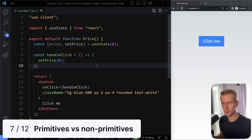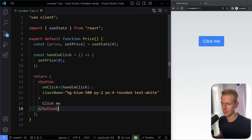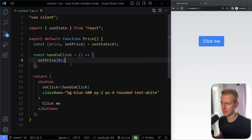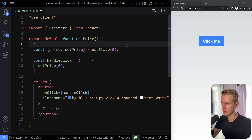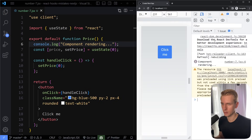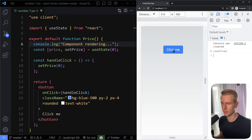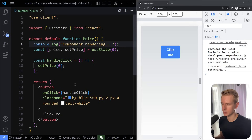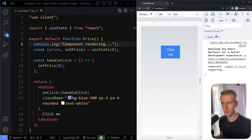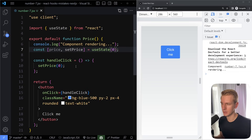Number 7: primitives versus non-primitive values. Let's say we have a price component with a button that runs handleClick, which just sets the price to 0 every time. You probably learned that if the state doesn't change, the component doesn't re-render. Let's verify — if I log something at the start of the component and click the button, when we click repeatedly, the component doesn't re-render. Because it can see that this is the same value as it already is. This is true for numbers, strings, and booleans.